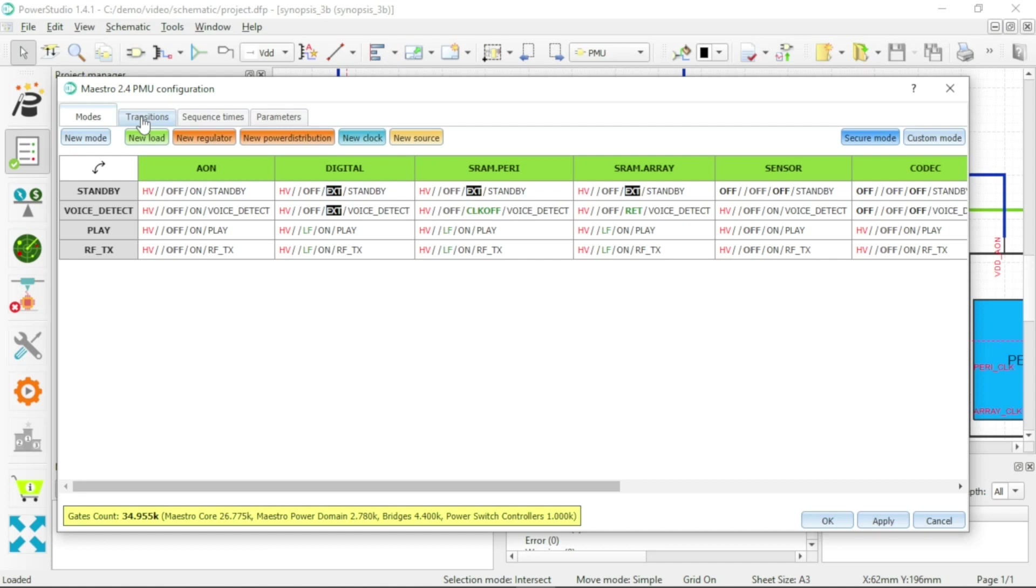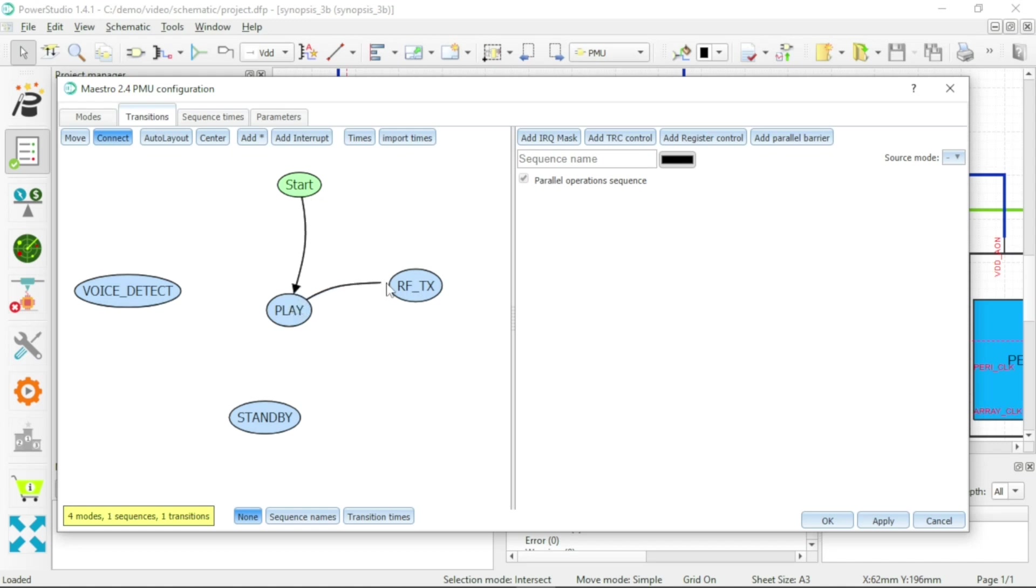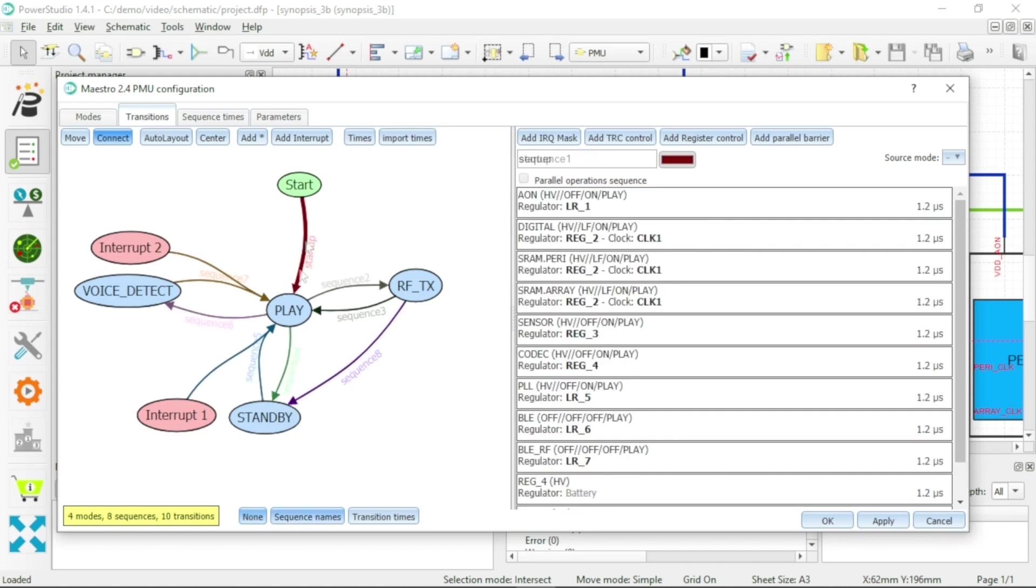Power Studio graphics interface makes it easy to define power mode transitions. It allows you to easily manage the sequencing in a power mode transition.